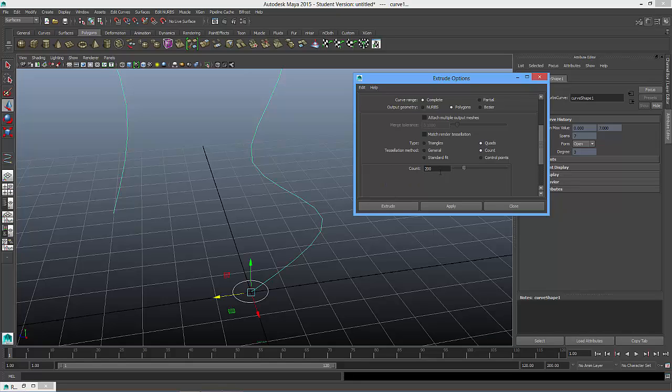So you have the choice to tell how much it will be. So I'm going to make this 400 for a spline like this, and apply.